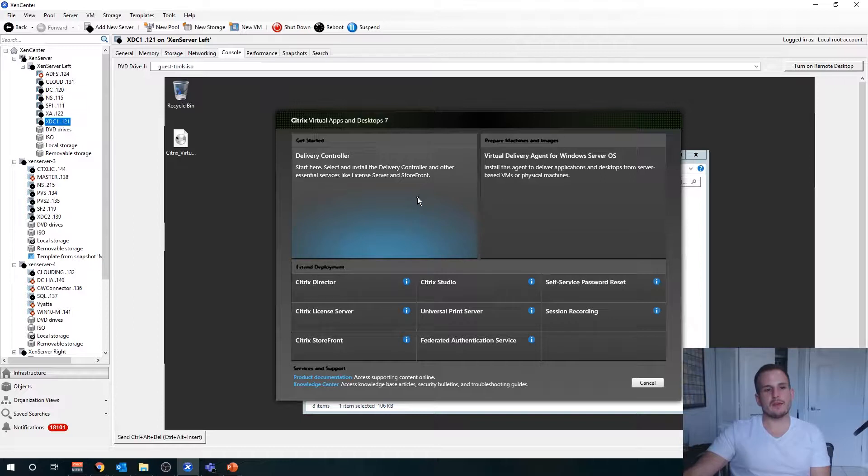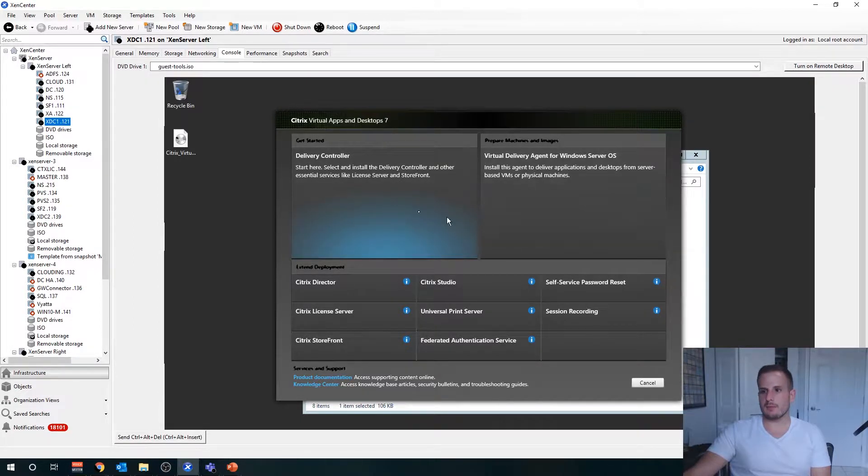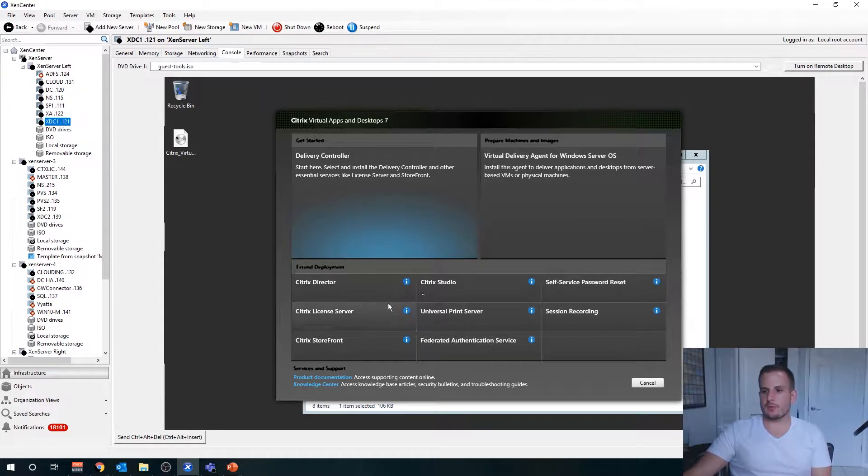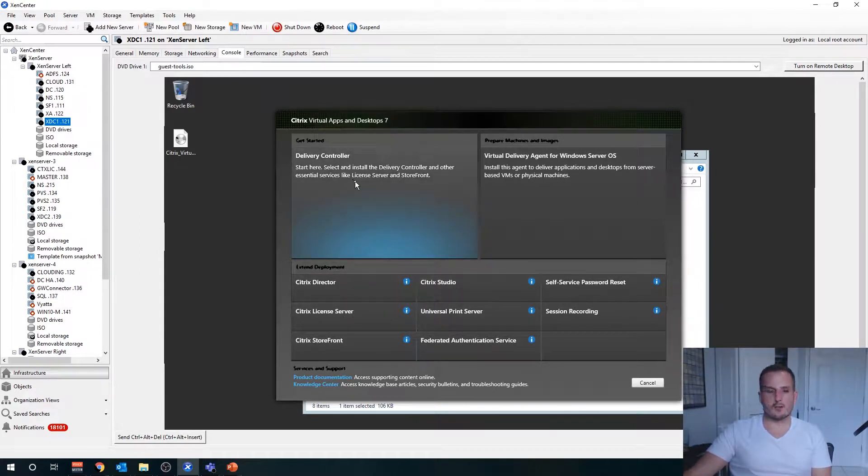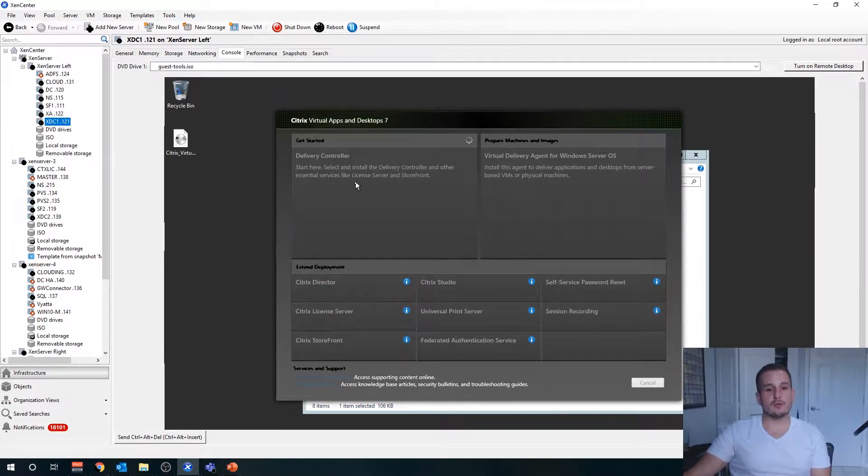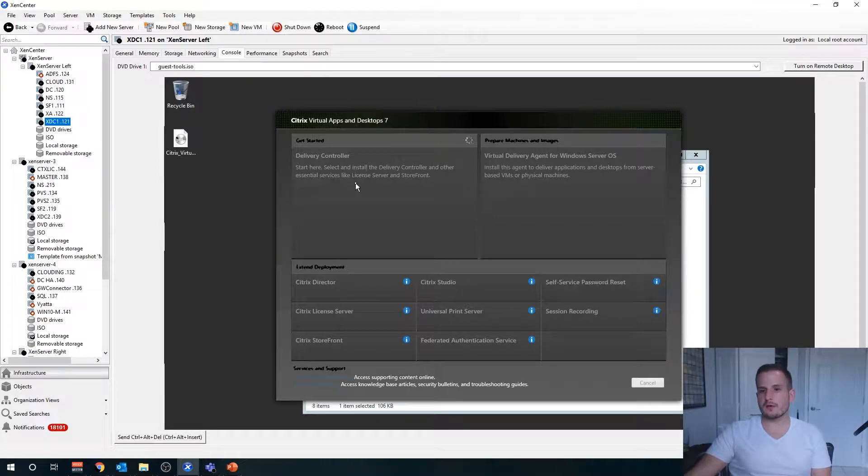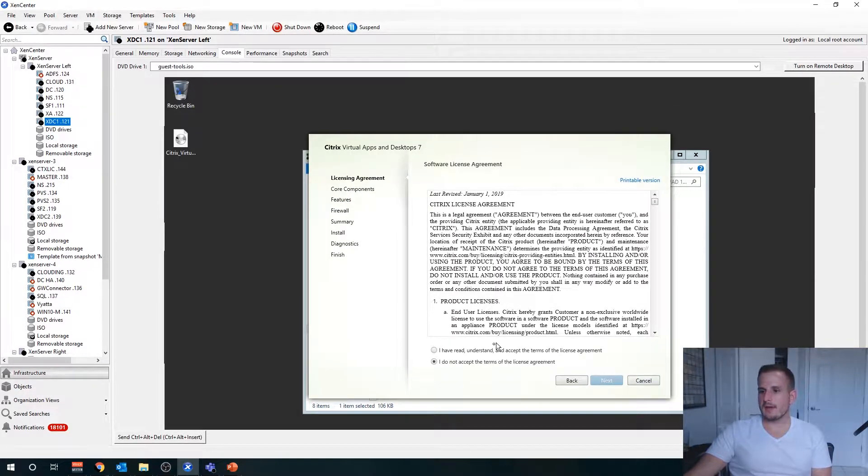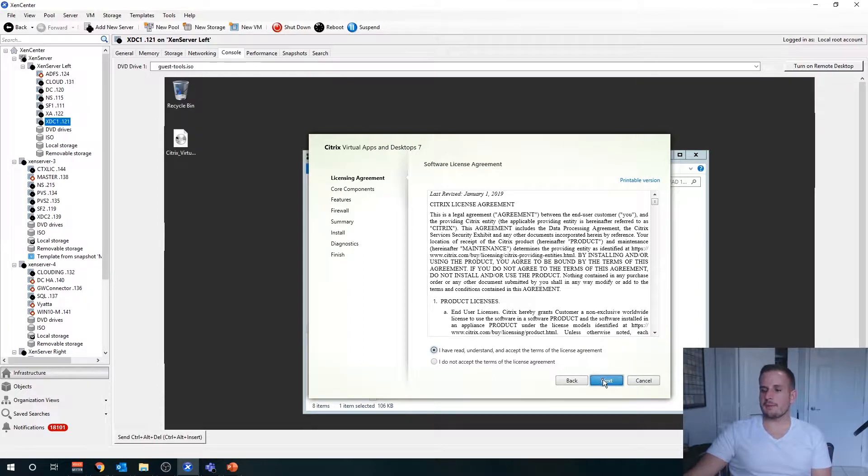As we do that, you'll see we have a lot of different options: delivery controller, virtual delivery agent, as well as the other components on the bottom here. Of course, we're going to choose delivery controller for this part of the series, and you want to just accept the terms here.